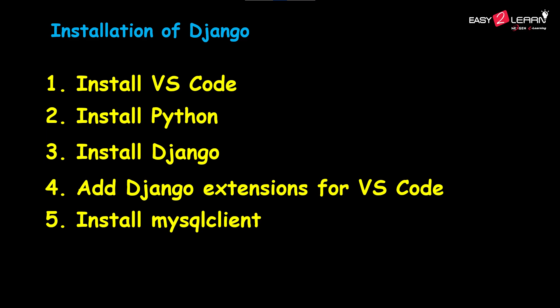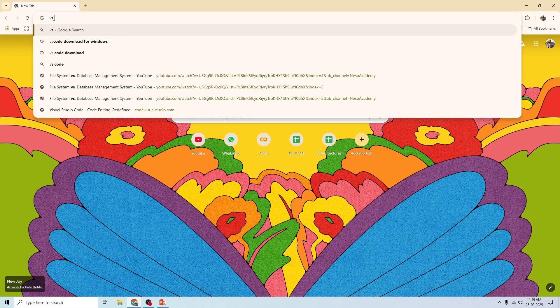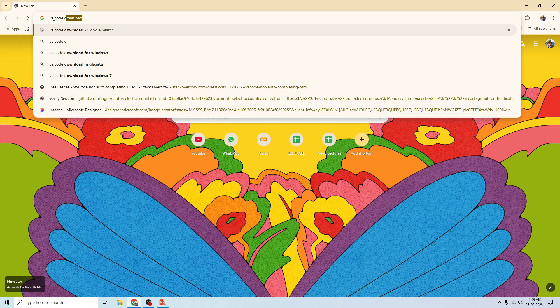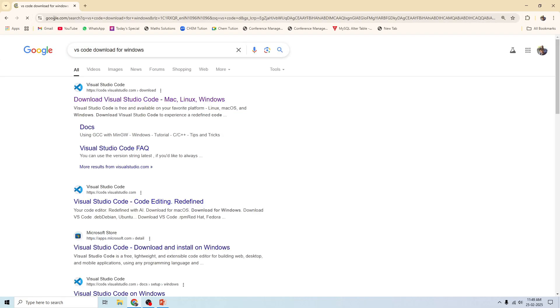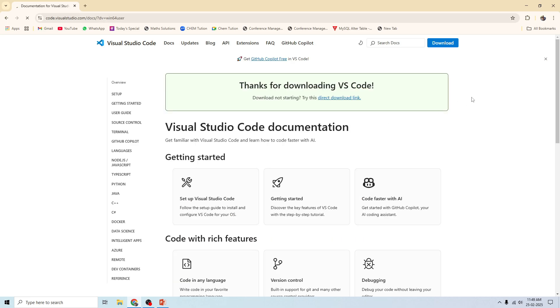First, let's download VS Code. Open your browser and type 'VS Code download for Windows', then click on the download button and select the version for your operating system — Windows, macOS, or Linux. Once you click the download button it will take a few minutes to download.